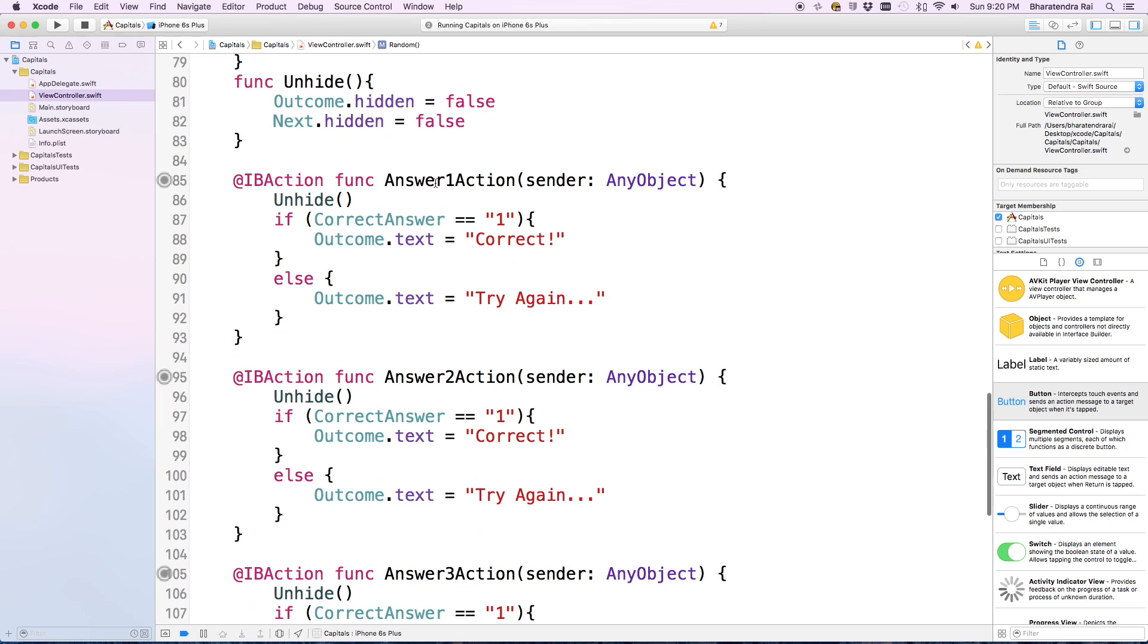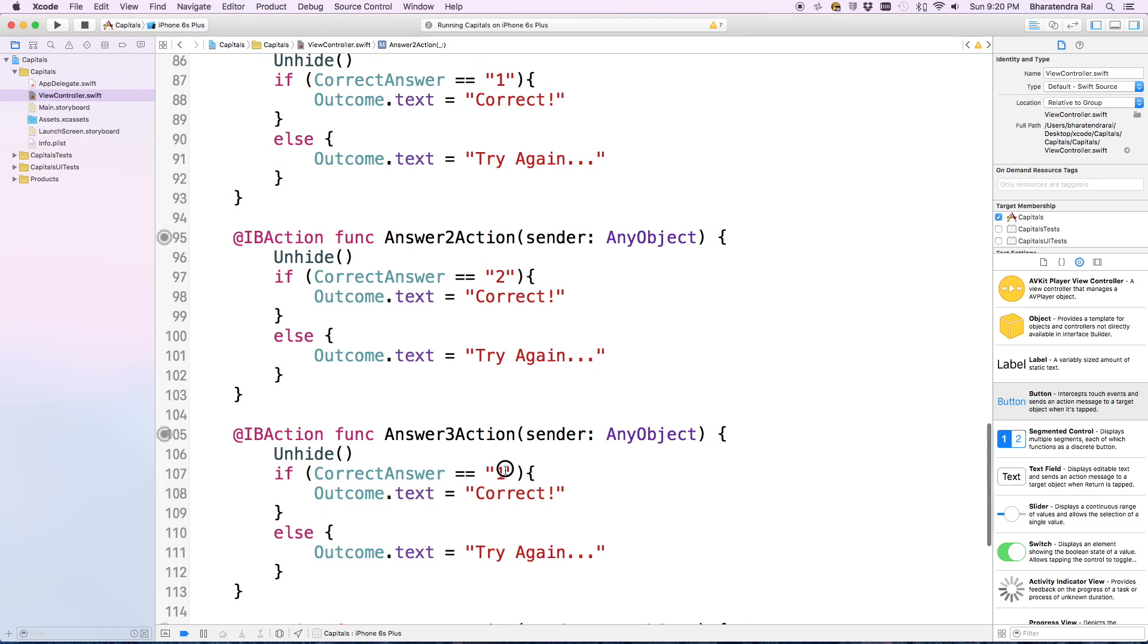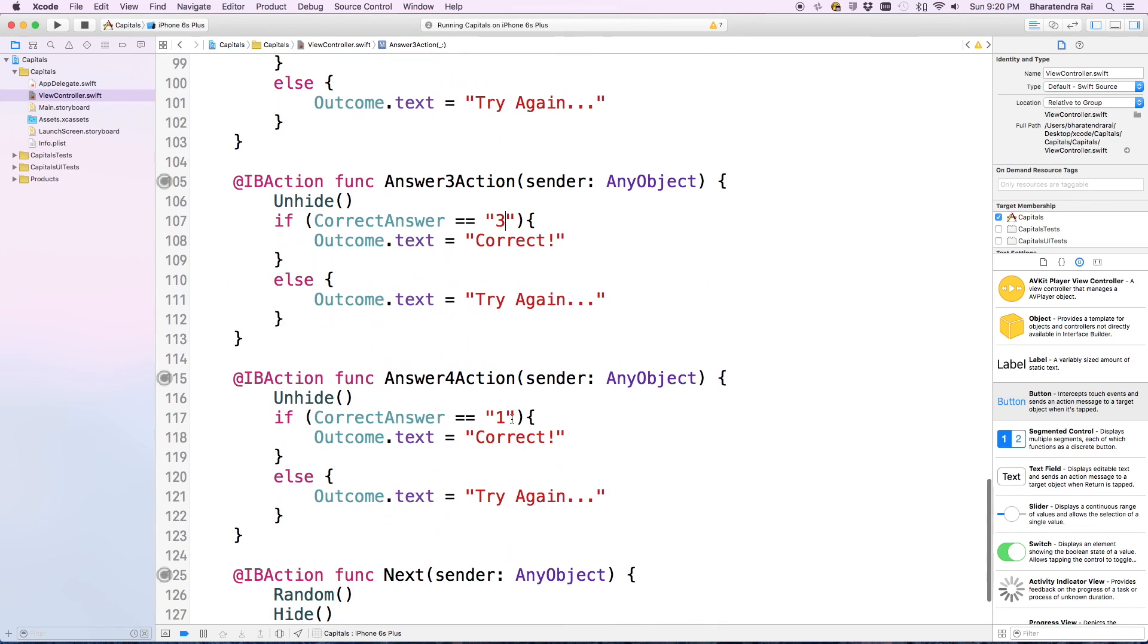I need to make some correction. We had this answer one action, and for answer two we should have 2. This is 3, this is 4.